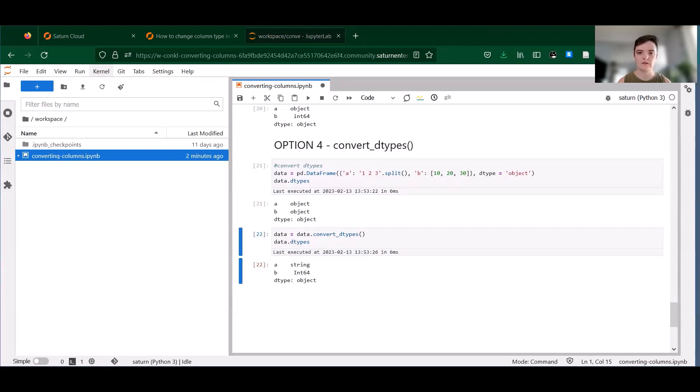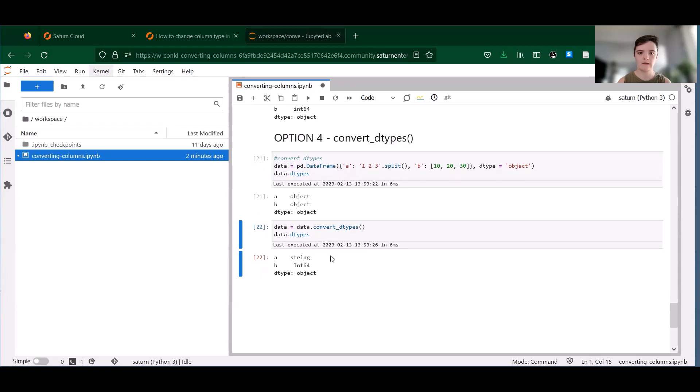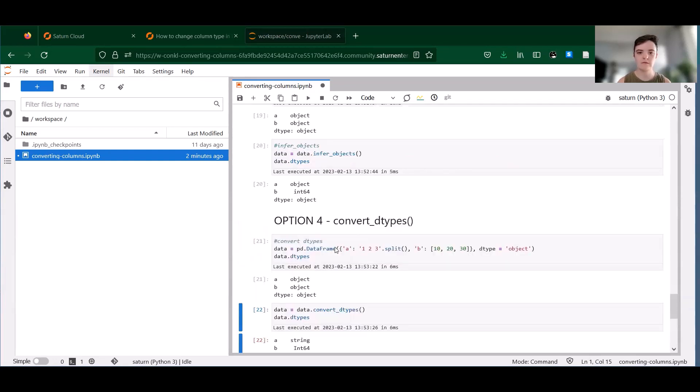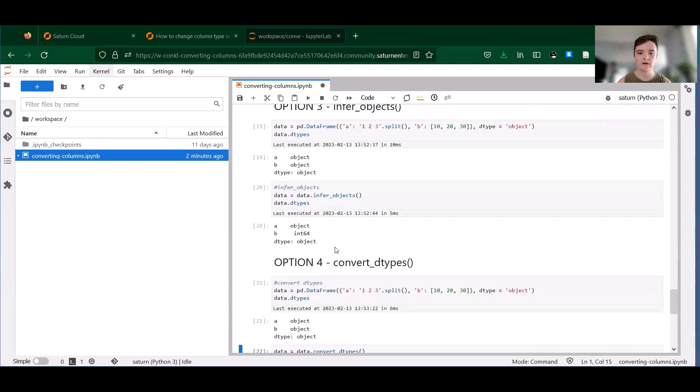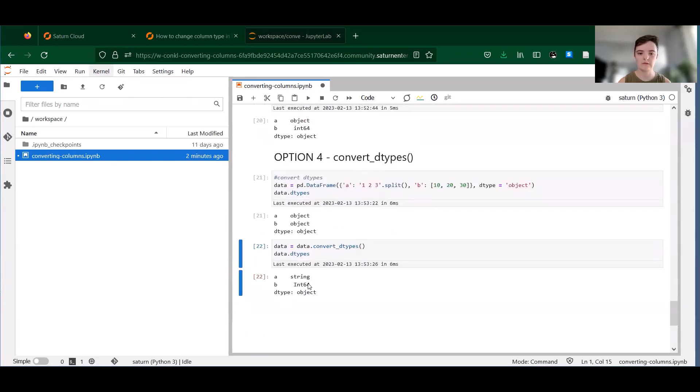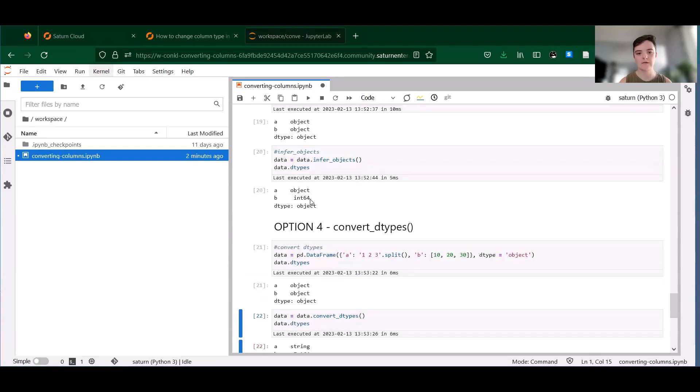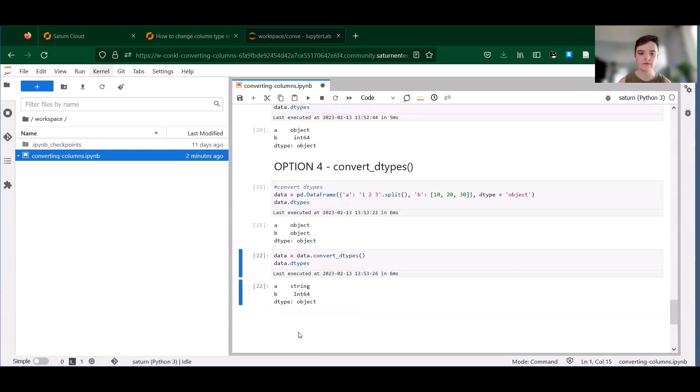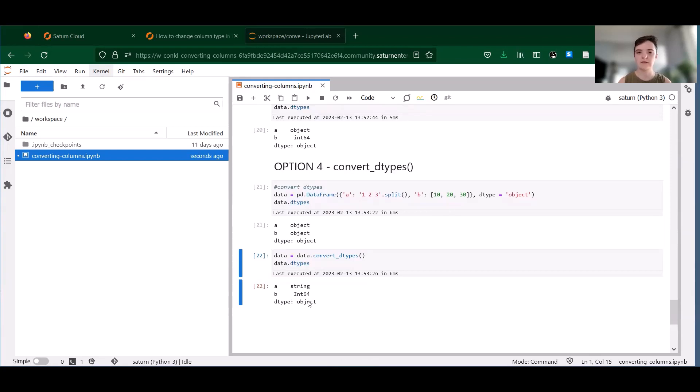So using that same data frame, infer_objects above would convert column B to an int64 with a lowercase i, while convert_dtypes converts it to Int64 with an uppercase I. This is because Int64 supports pandas NA values.